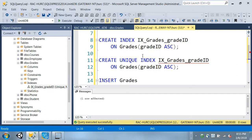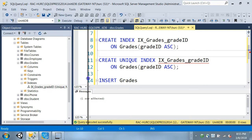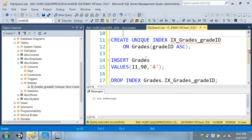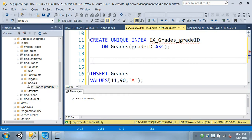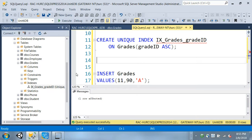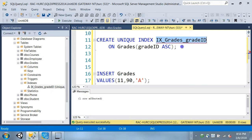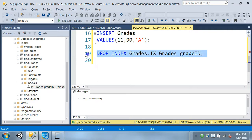So far we created a unique index. To create a clustered index we can still do that because we don't have one right now - this is just a non-clustered index. I'm going to drop this index and recreate it as a clustered index. The command is: drop index grades, IX grades grade ID, and I execute that.